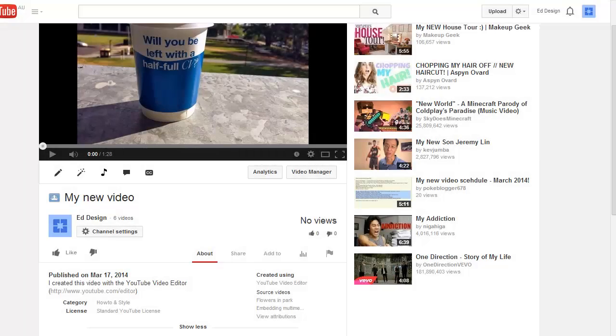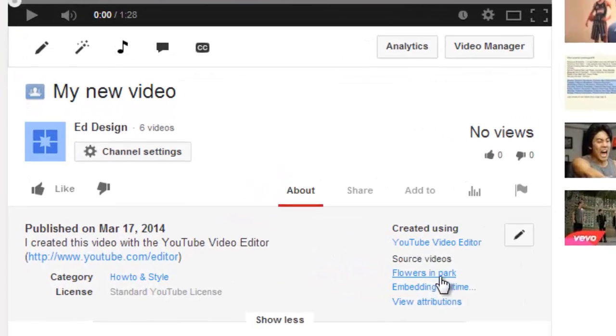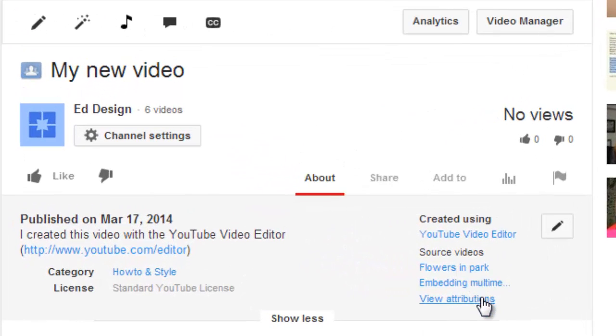When you publish your final video, it will automatically include attribution to any Creative Commons videos you've used.